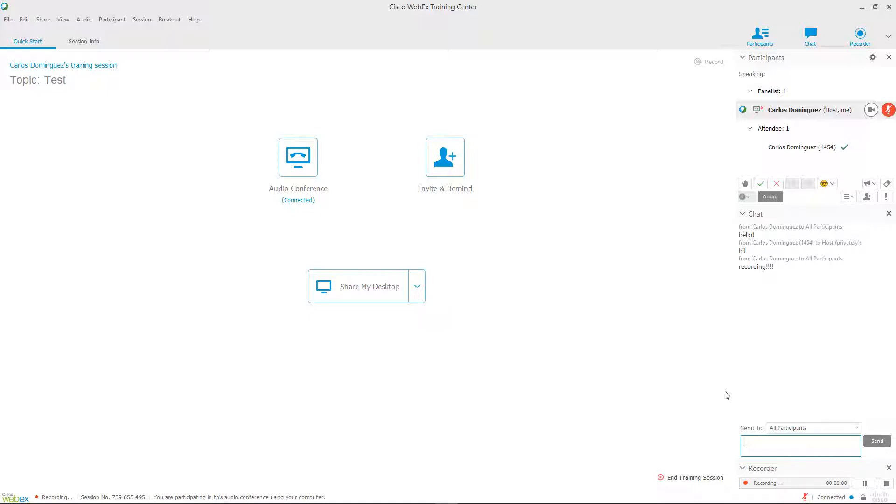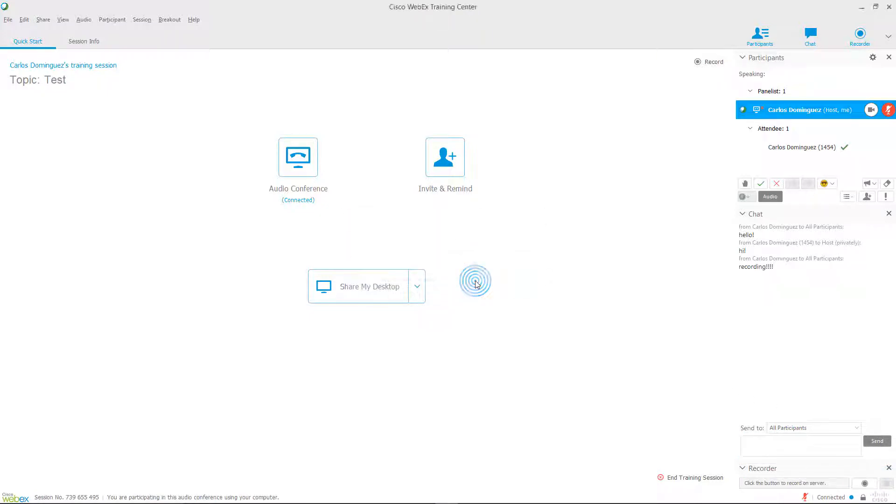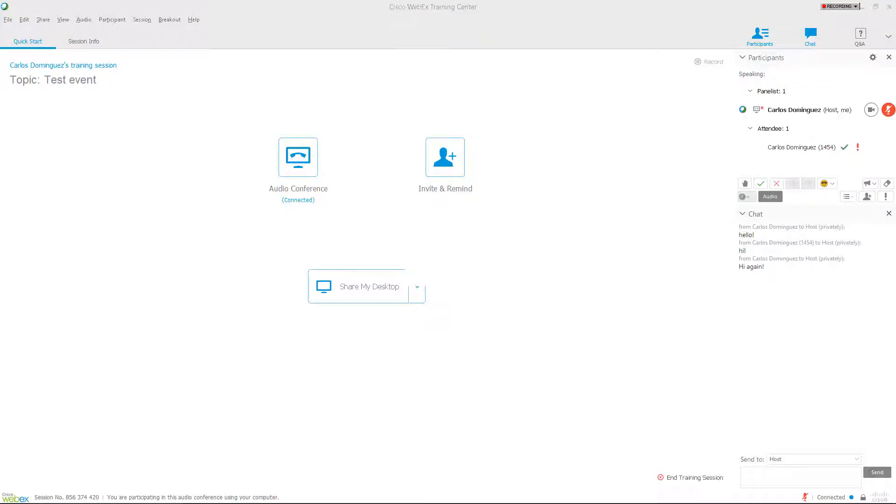Once your WebEx session is finished, your recordings will automatically begin to get processed on the server and become available to you and your students as soon as they're ready. They may take a few extra moments depending on how long your recording session lasted. We'll cover the steps to access your recordings a little later.